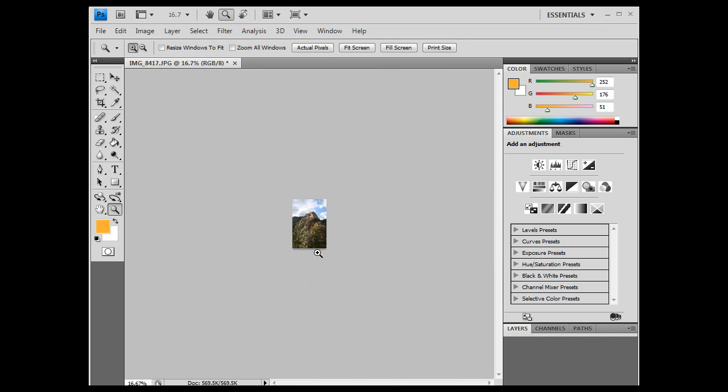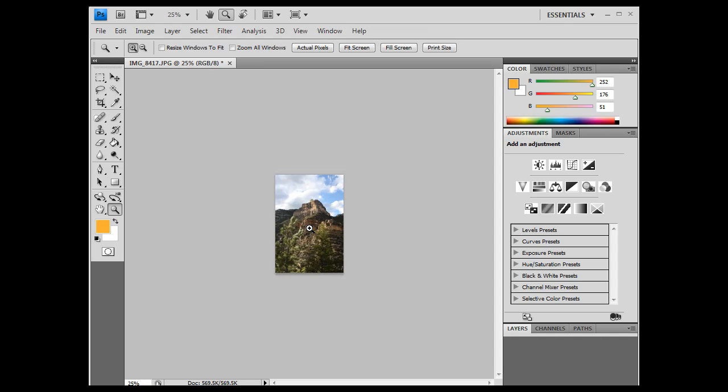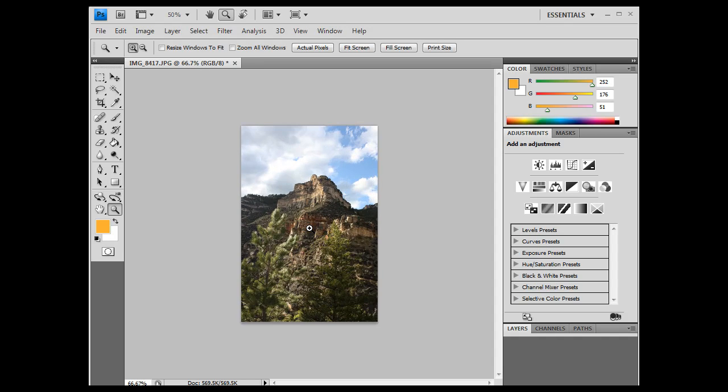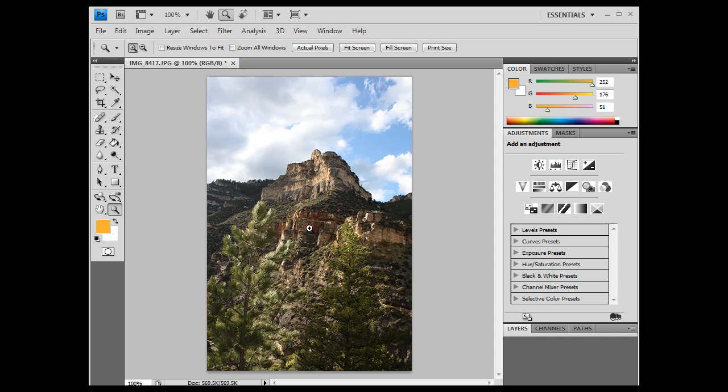and now it's at 16%, right? So I've got to zoom in to 100% to see what it's actually going to look like. Do that, and that's what it's actually going to look like. So that's how you control your image size.